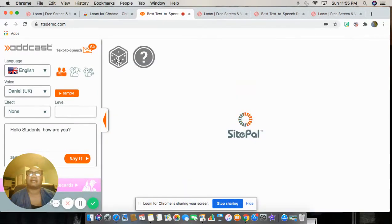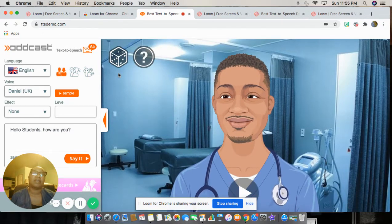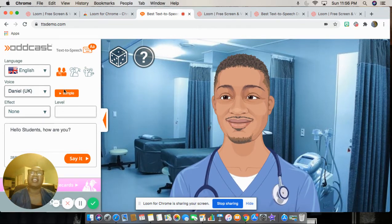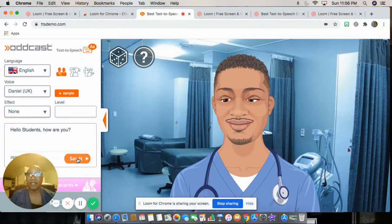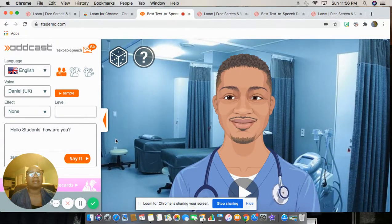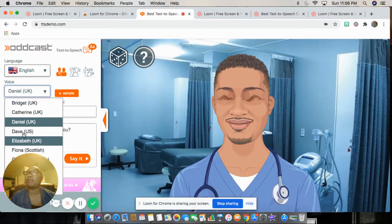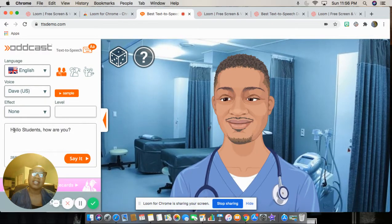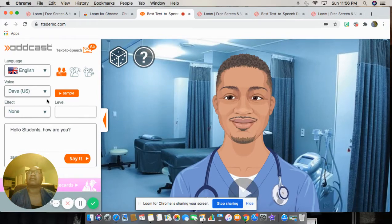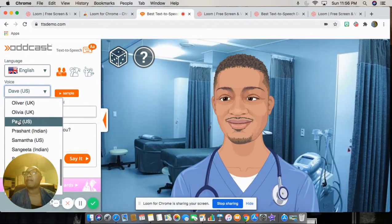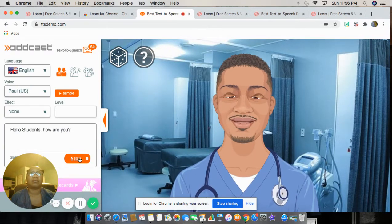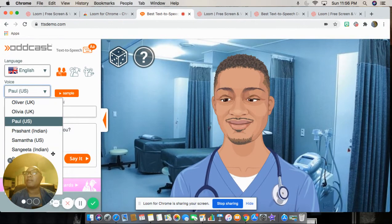There's a nice look and I can leave it as no sound effects. Then we can listen — click 'say it' again: Hello students, how are you? Now if we pick Dave from the US, same sentence but it's going to sound a little different: Hello students, how are you? Or we can pick Paul — see what Paul sounds like: Hello students, how are you?